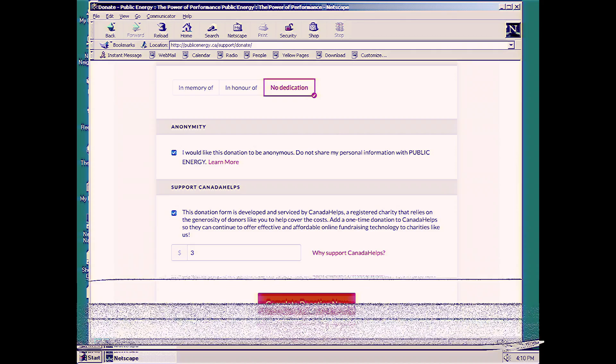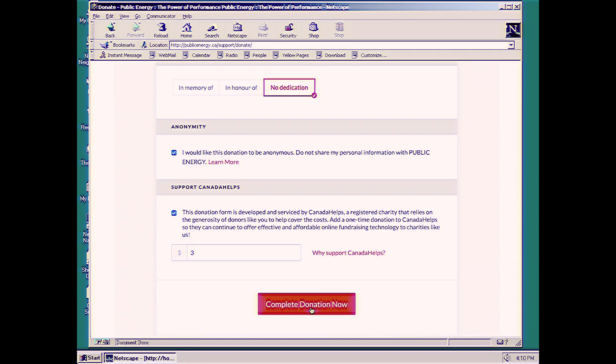After all that's ready, you click on complete donation now. And we're all done.